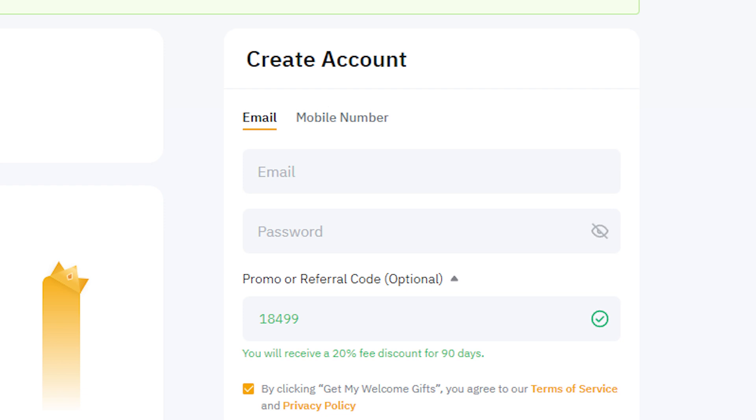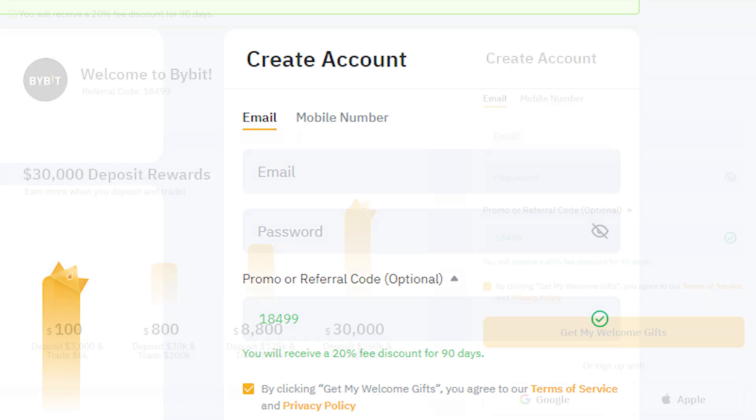Using my referral code can lead to significant savings if you plan to trade frequently. Now that you've applied the referral code, let's move on to signing up.